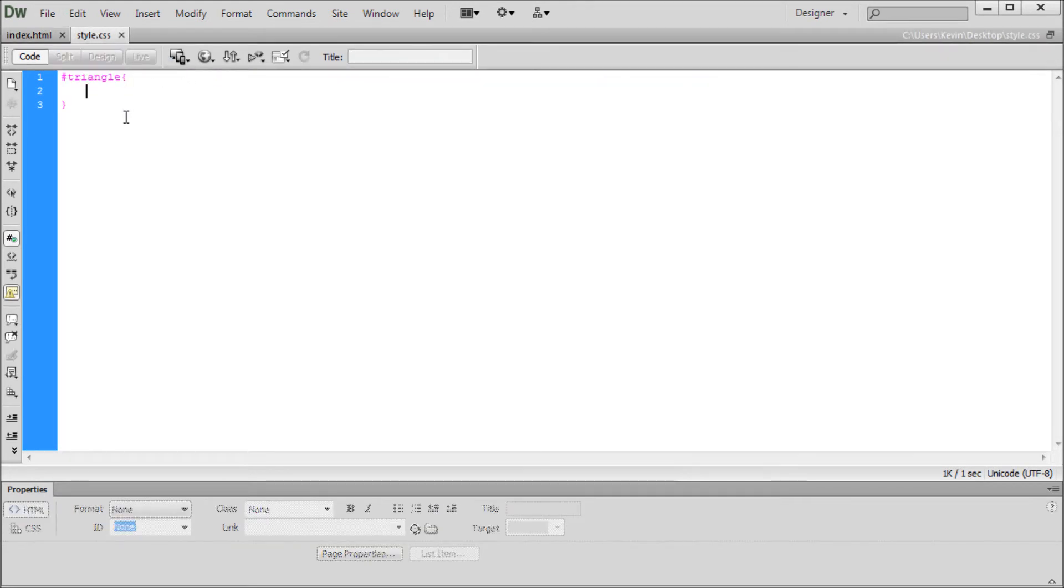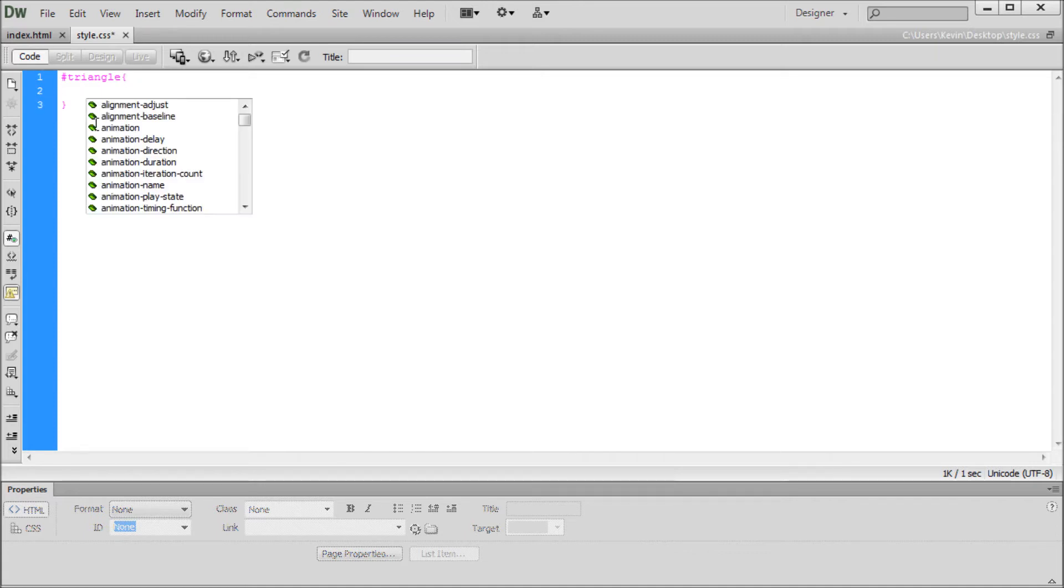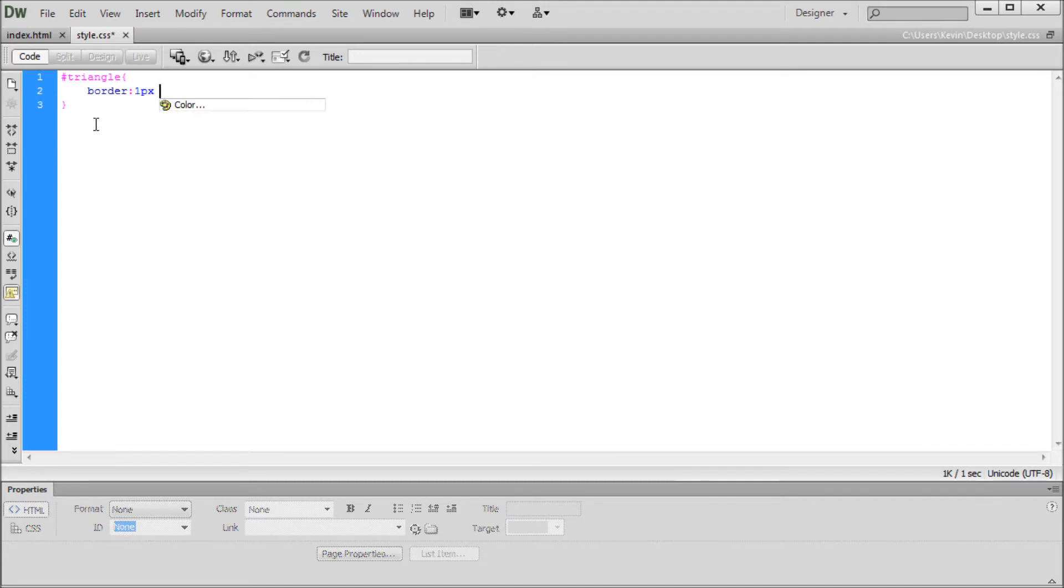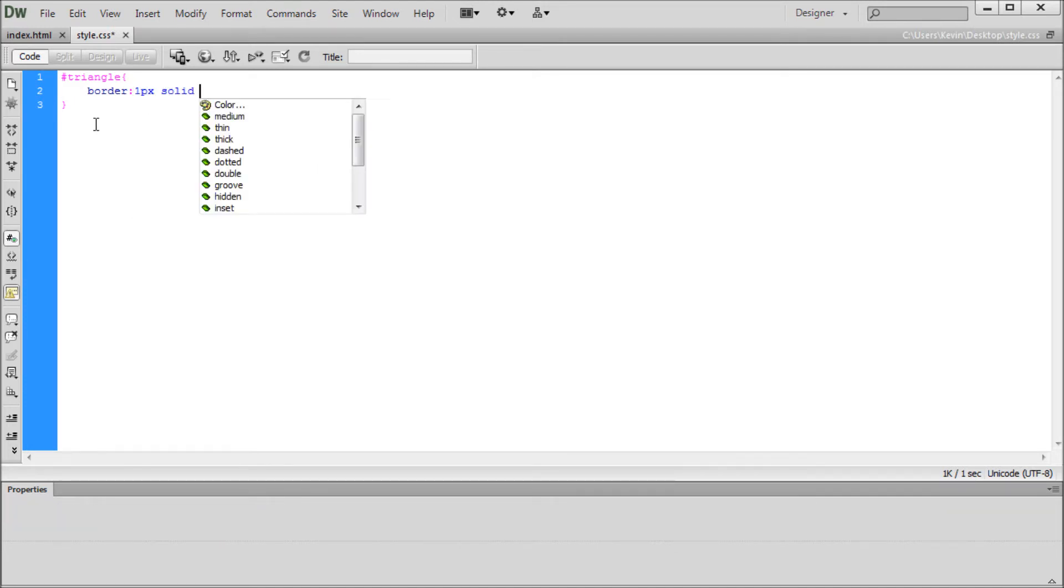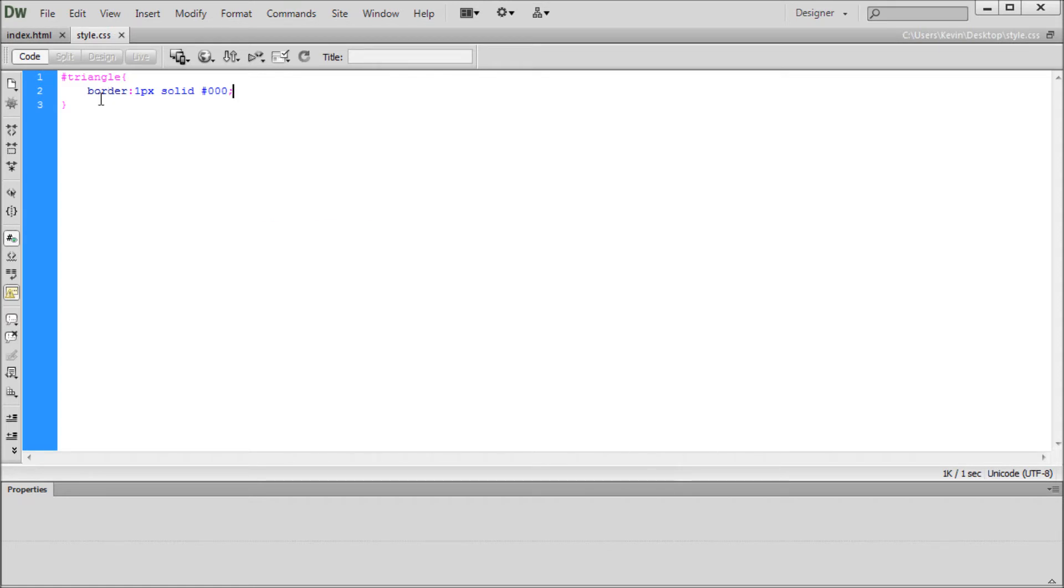So the way that we're going to do this is actually by using borders, which might seem a little weird because divs are inherently either rectangular or square or some form of that shape. They're not usually triangles or circles or anything else like that. So in order to give you guys an example, I'm just going to take and type out border, say one pixel, make it solid, and then I'm just going to put a black color on this.